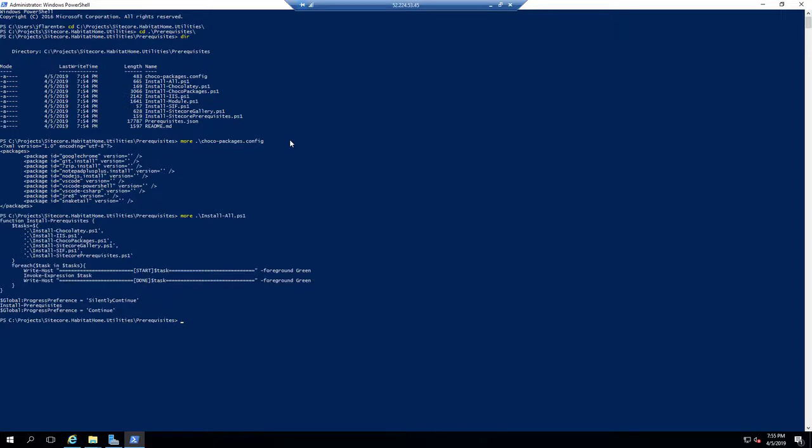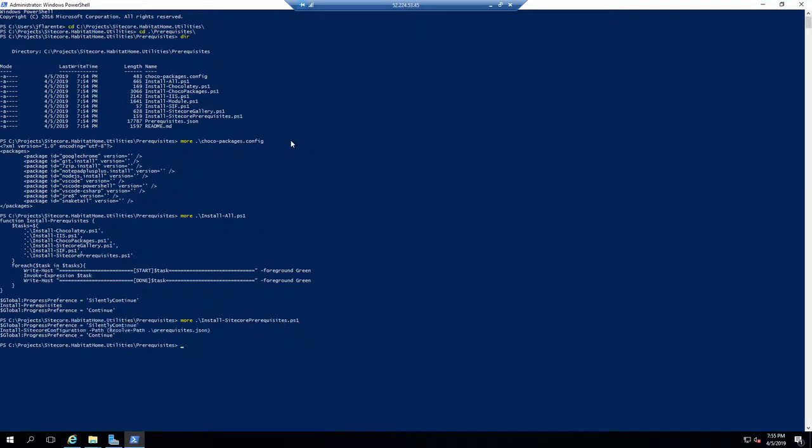One of them, of course, is the Chocolatey, which will install the packages that you see. Google, Git, all the other tools that we typically want to do.